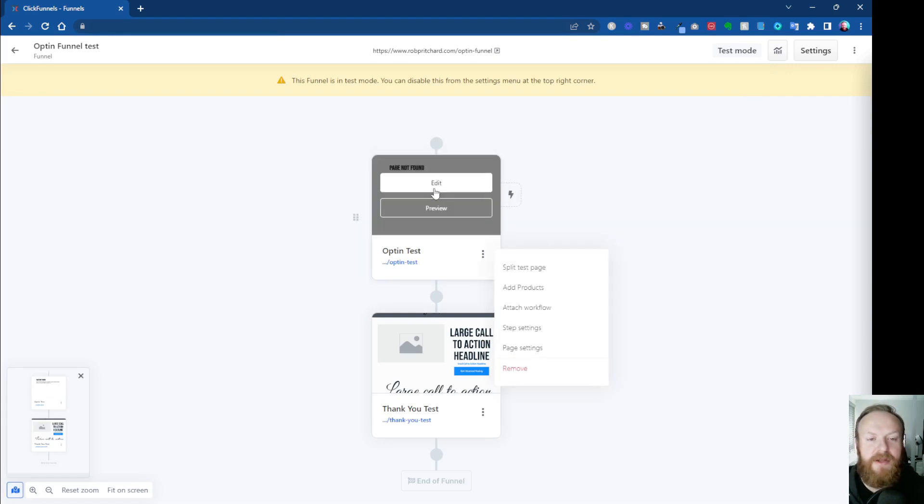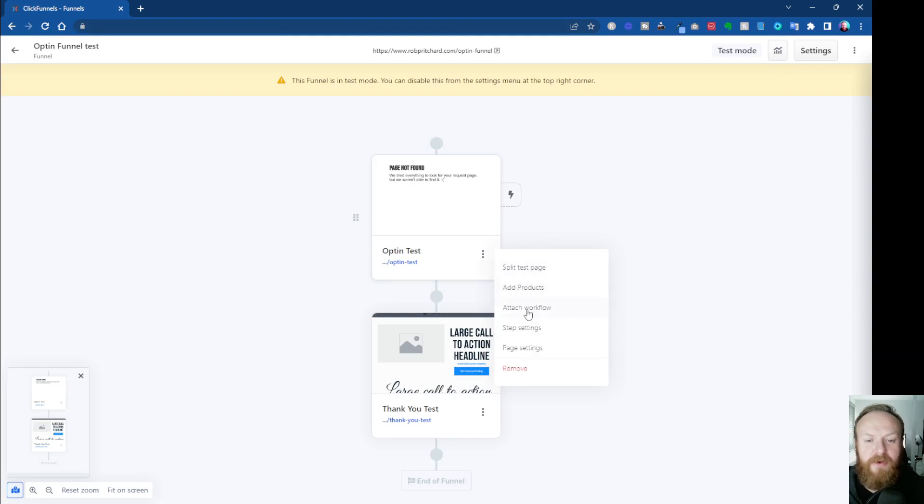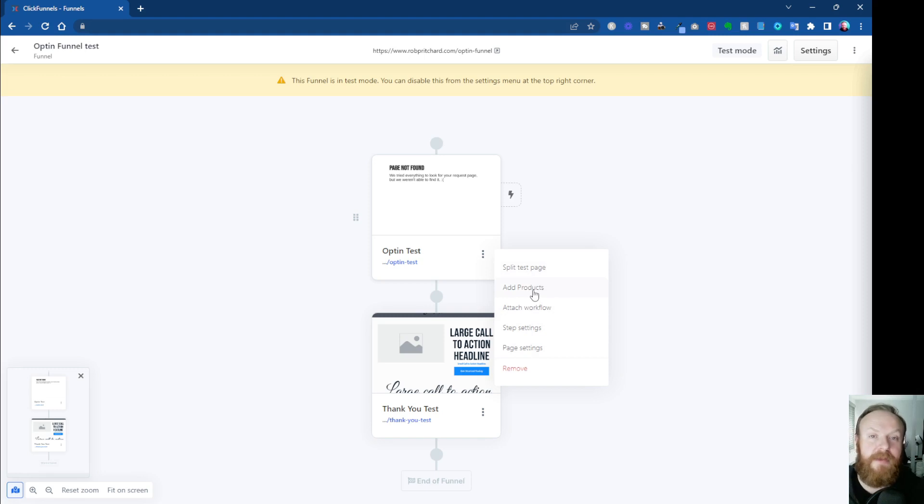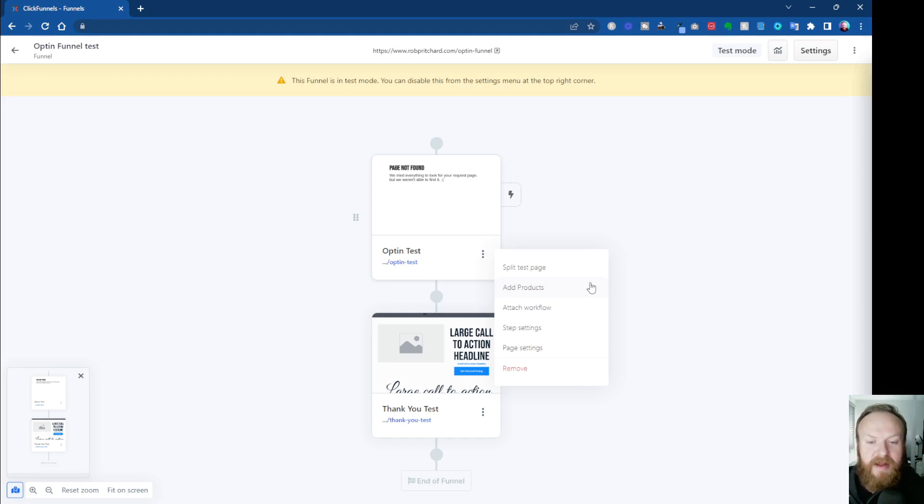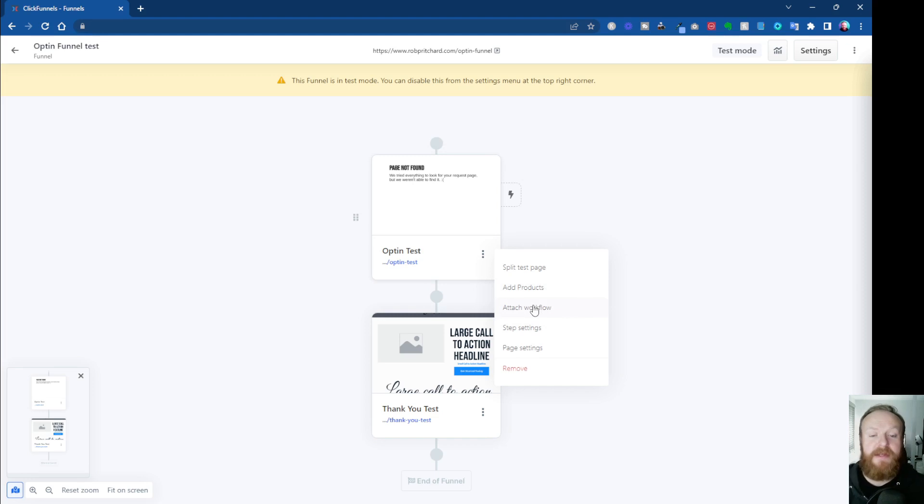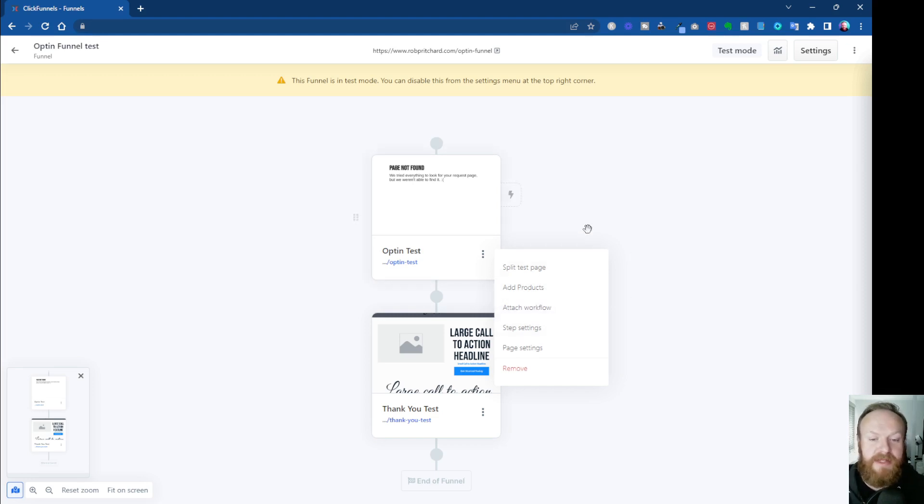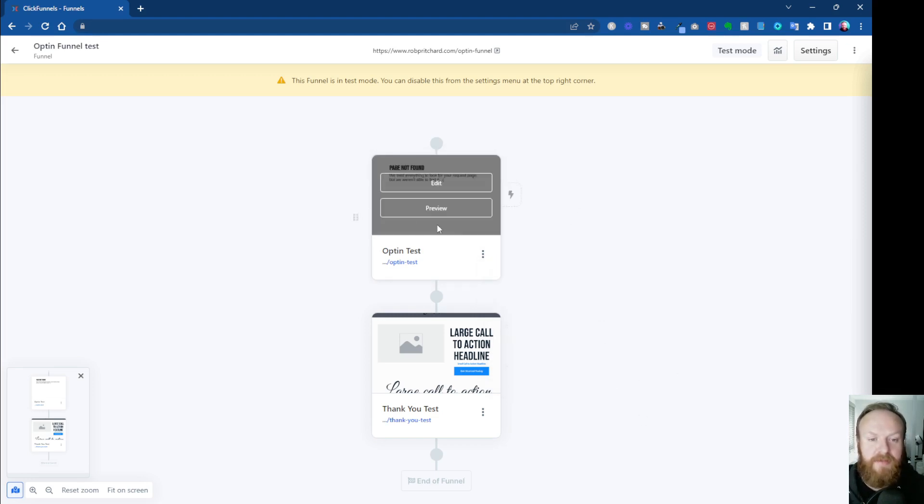And then once the page is built in here, you see that you now get more options. So you can split test pages. You can add products. So you'd need to go and create products first in your main dashboard. Then you can add them into your pages, obviously, if it's a product you want to make available. You can attach any workflows that you've created to these funnels as well. And you can adjust the step settings and the page settings as well.